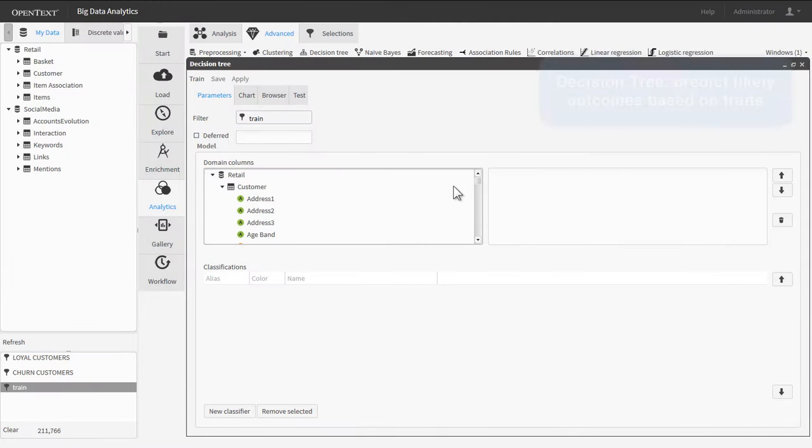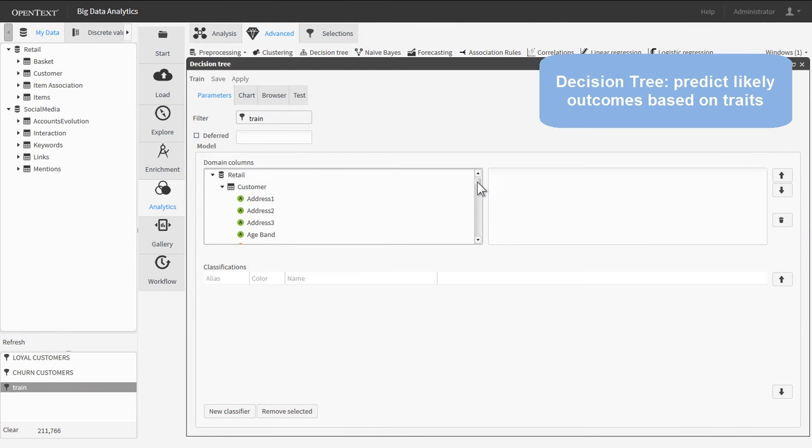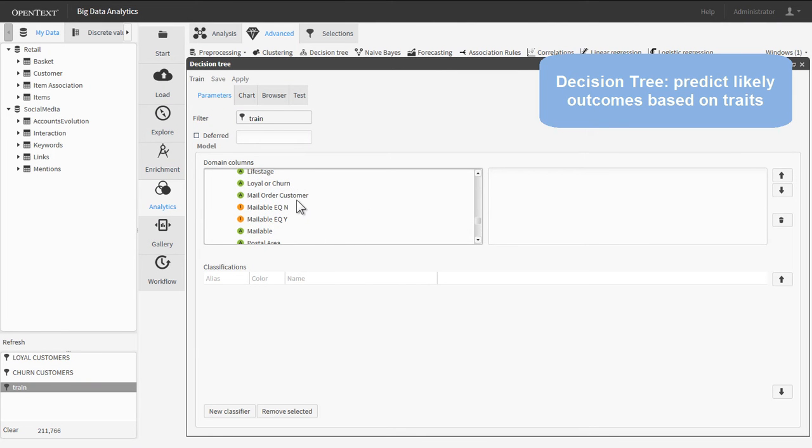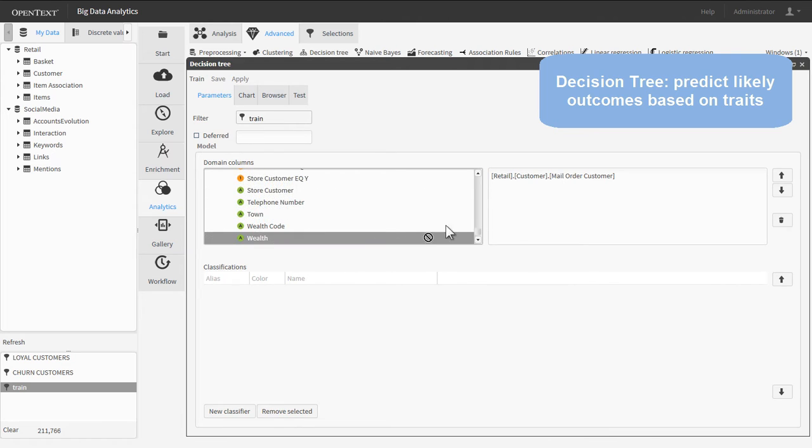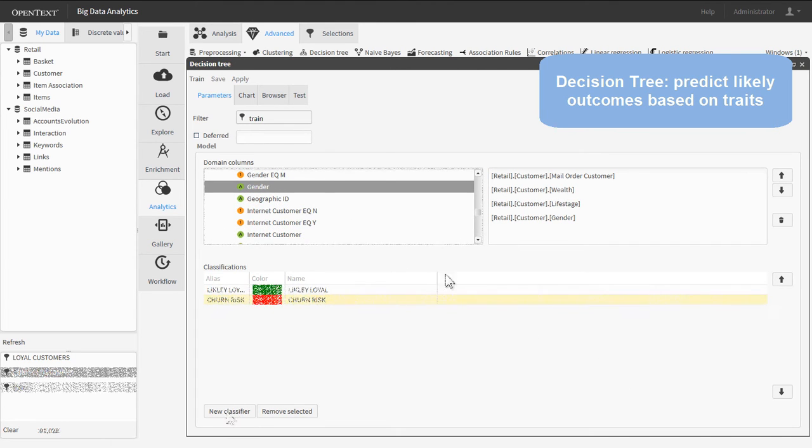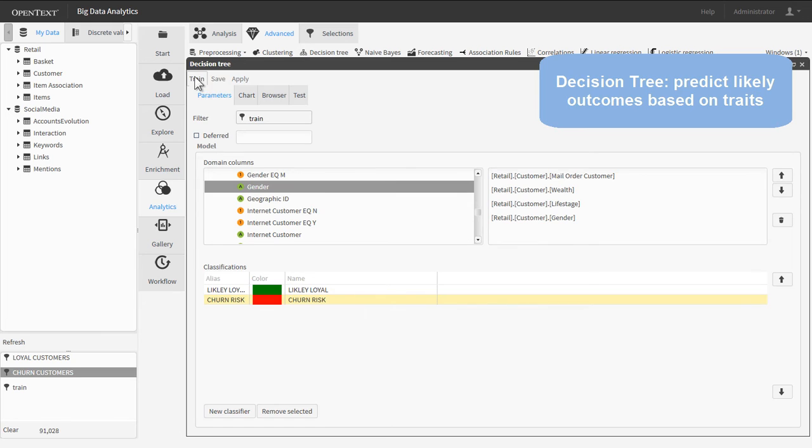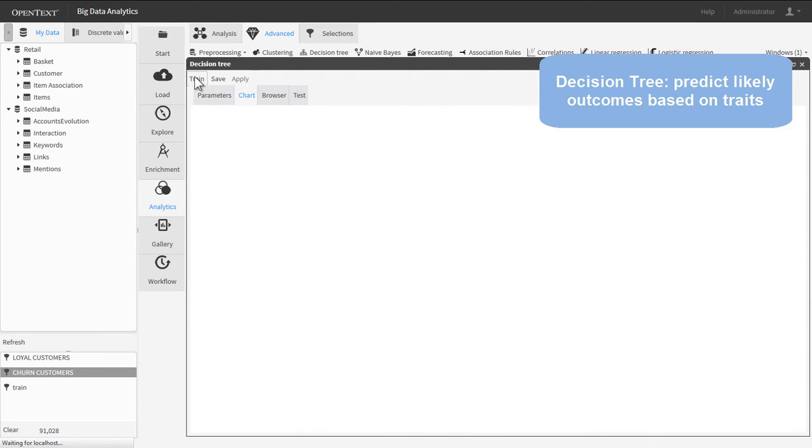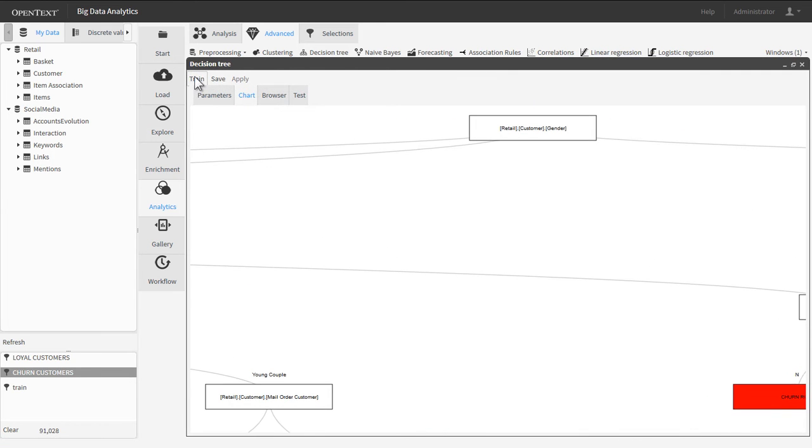The decision tree is a classic data mining algorithm that classifies data based on attributes. In this case, predicting a customer's propensity to be loyal or a churner based on things like age, income, shopping habits, and more.